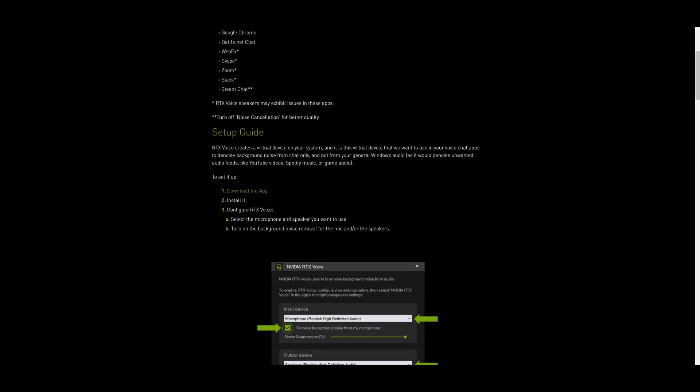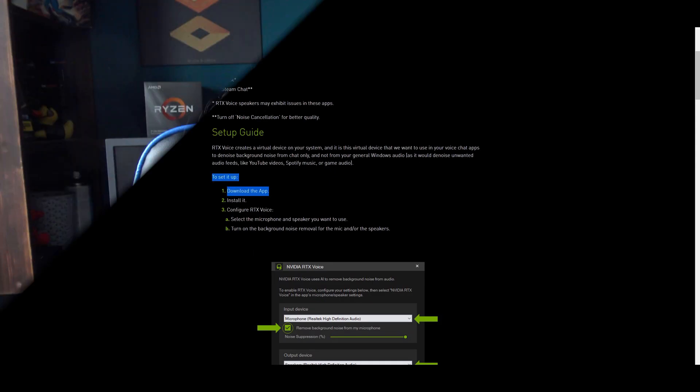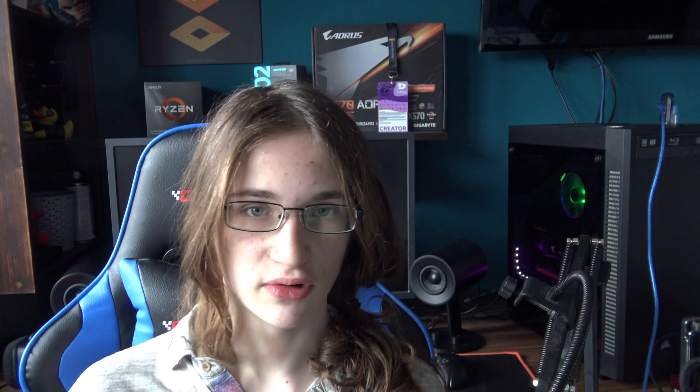So first, you want to go to the NVIDIA RTX Voice website and download the executable, which I'll have a link down in the description below.